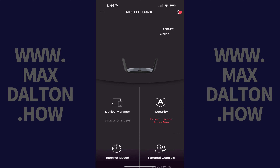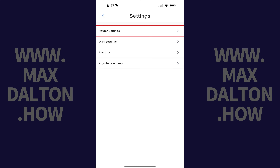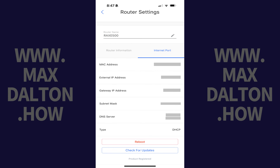Step 1. Access your router settings and locate the DNS server information. In this example I've got a Netgear Nighthawk router, so I'll look up this information in the Nighthawk app. To find the DNS server information in the Nighthawk app, I'll tap the menu icon at the top of the screen, then Settings, then Router Settings, and then Internet Port. You can find the DNS server numbers in the DNS server section. Write down any of the sets of numbers associated with your DNS server — you'll need these numbers later.